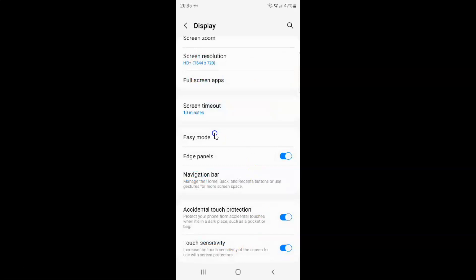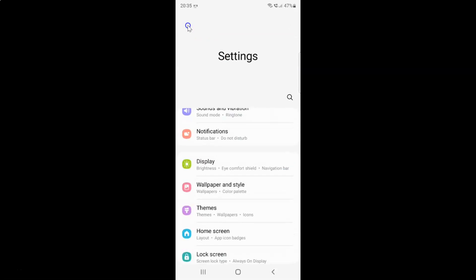And you can see guys if I come to this screen resolution, it's set to HD+ in my case. And after you're done you can go back and close your settings app.